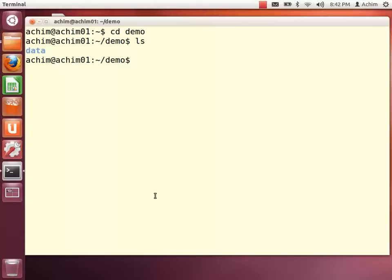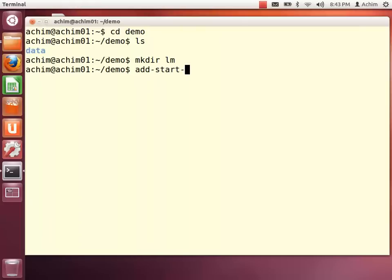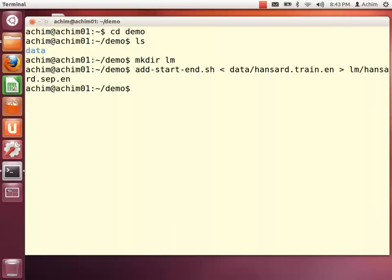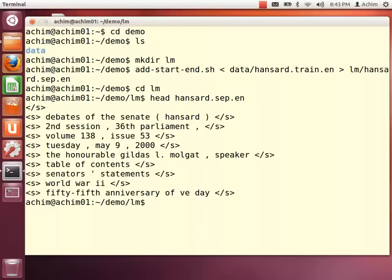As a first step in building our MOSES MT system, we are building a language model. A language model simply models which phrases are most likely in the target language. We are using the IRSTLM language modeling toolkit, and this toolkit requires a specific input format for the target language sentences. There is a script included in the MOSES MT toolkit that converts from the tokenized training data format into this special format for the language modeling toolkit. You can see it is basically the tokenized training data with begin and end of sentence markers.